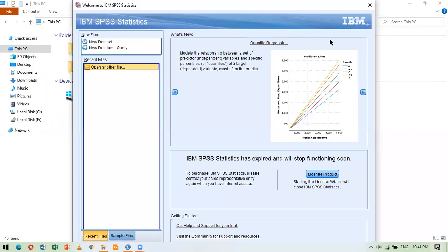Hello everyone, I hope you're doing great. When you open the software of SPSS, this is the first screen that you will see. On the left-hand side you can open your files, or if you have been working with SPSS files you will see a few of the recent files.